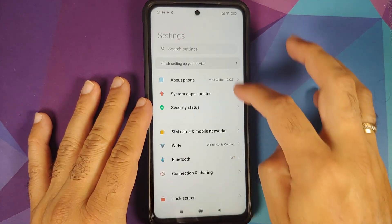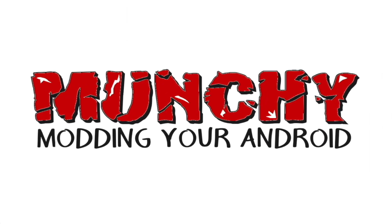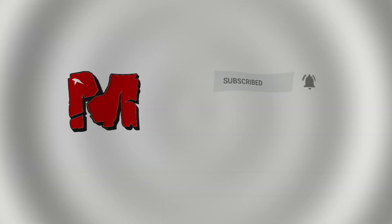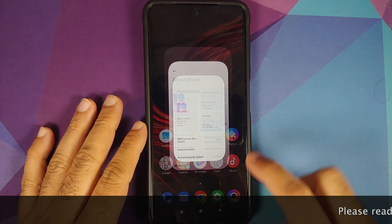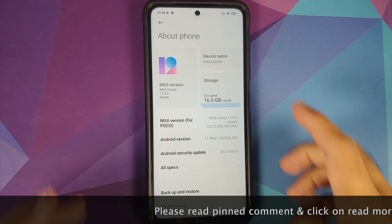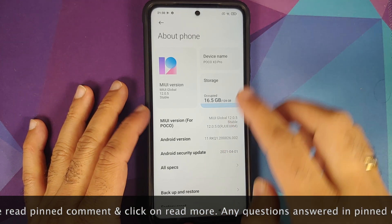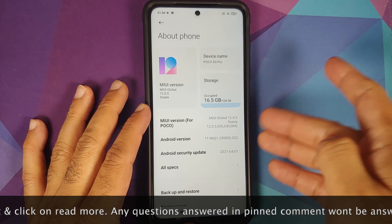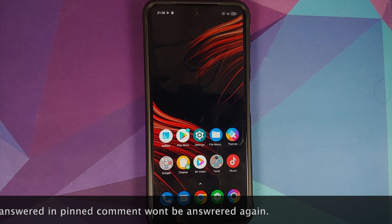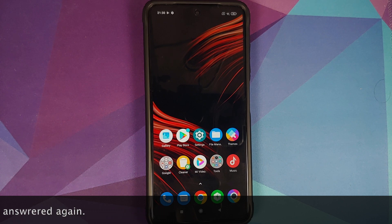Hey peeps, Manji here back with another video. In this video I'm going to show you how you can install TWRP recovery on the Poco X3 Pro and root it. I have the global version of the Poco X3 Pro running MIUI 12 based on Android 11. However, the process will work on the Indian variant — in fact it will work on all variants of the Poco X3 Pro.